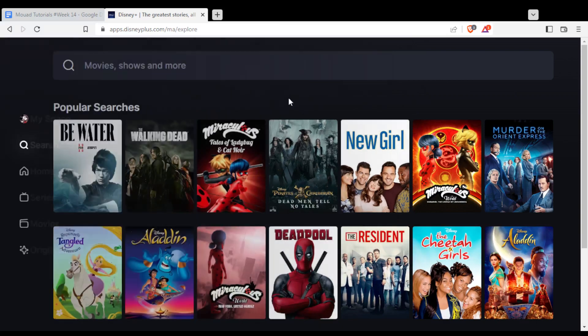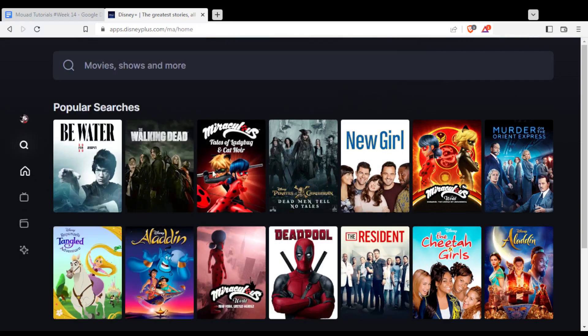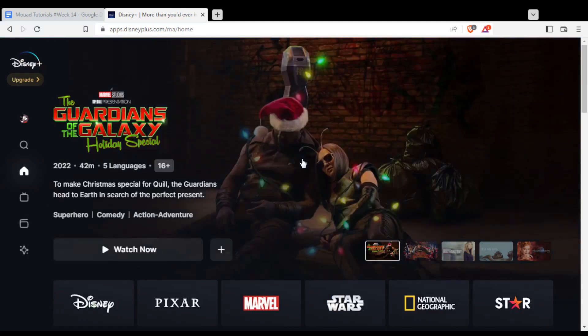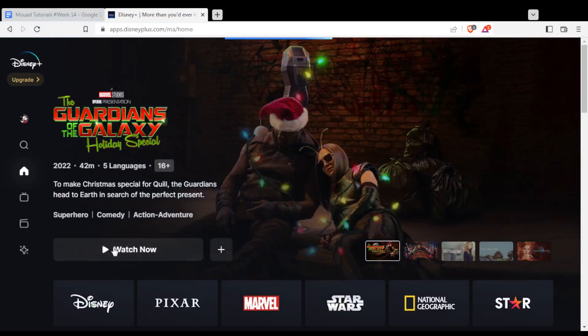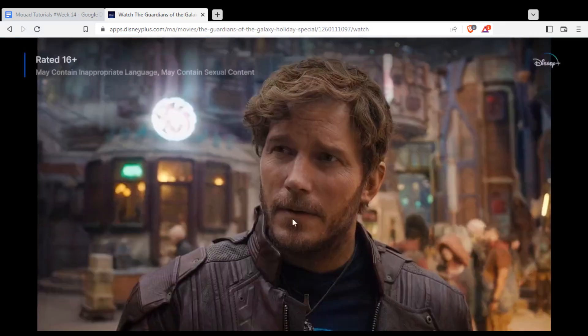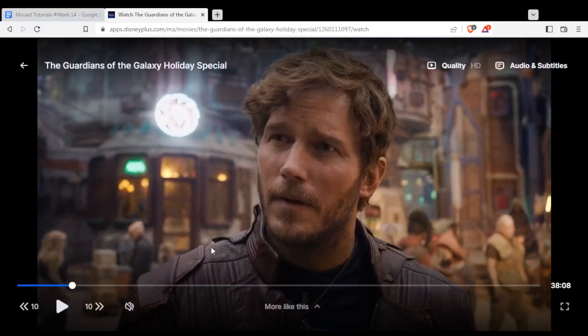Once you do all of that, let me just go back to my home screen and try to show you one of these movies. Let me just click on watch now — that will open the player. Let me just wait. So this is an example, and that is our player.